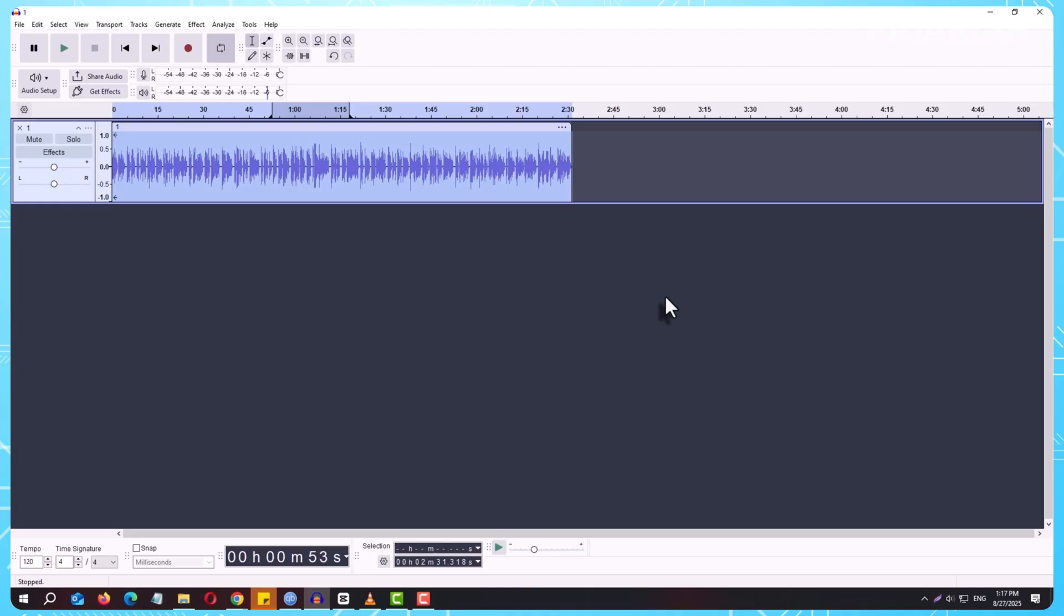With this simple distinction, you'll never get confused about why a file doesn't open or why you can't upload your project directly. From now on, you're in full control of both your editable projects and your finished audio files.